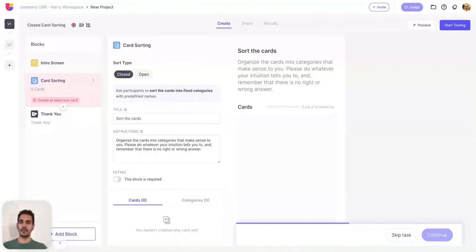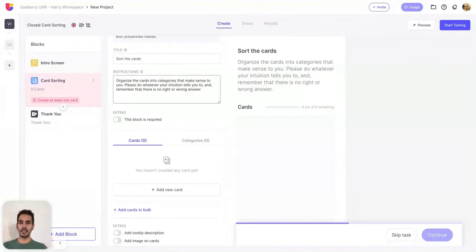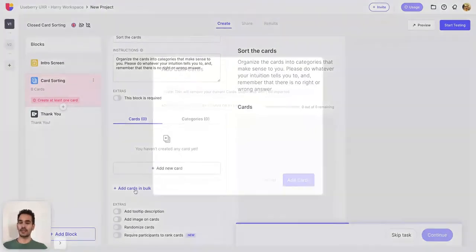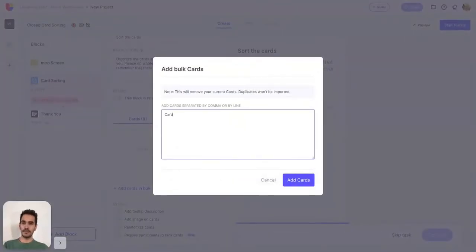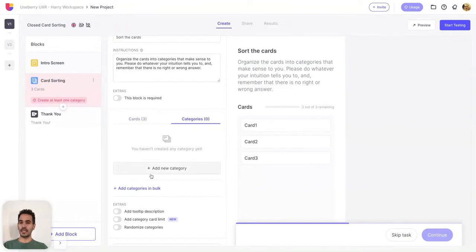Let's start with the closed card sorting. The first thing that you'll notice is that cards and categories have been separated. You can now add cards in bulk, and you can also add categories in bulk.